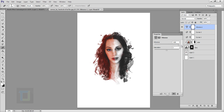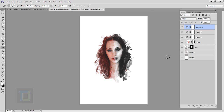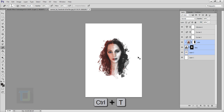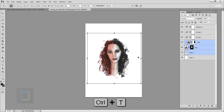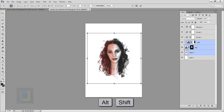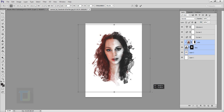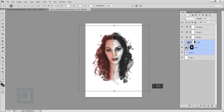For a final optional touch, create a new Vibrance adjustment layer and increase vibrance for a more colorful, funky look. If you want to make the entire image bigger, click Layer 2, hold Shift and click the color layer, press Ctrl+T, then hold Alt+Shift and drag to scale it up to fill the entire canvas. Confirm.